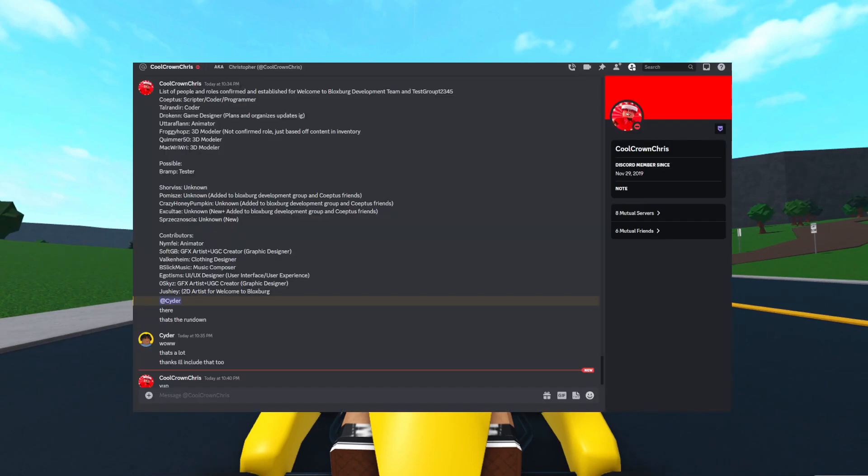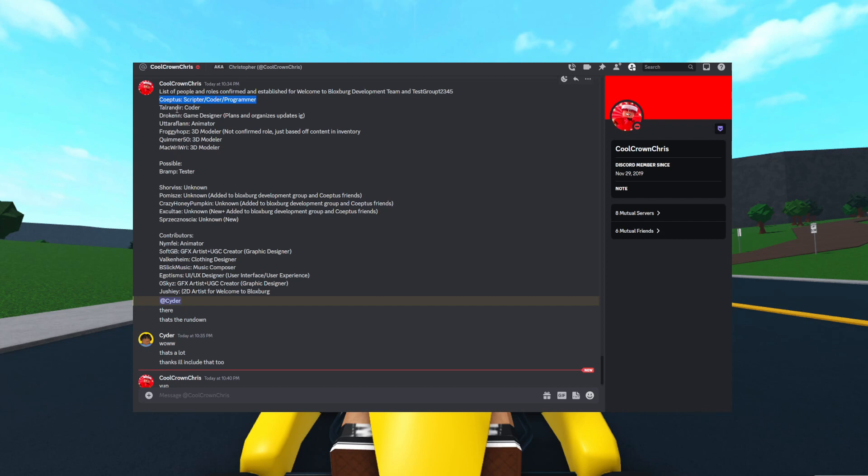Cool Crown Chris even helped me look at all of the new developers that were added to the game. I think there's 20 total, like I said in the beginning of the video. First, you have Coeptis, obviously. He's the scripter, coder, and programmer of the game. He's been here for like six, eight years. Talerander, he's a coder, he was just added to the game. Dworkin, a game designer, he's one of the new people. Ultraflan, he's an animator. Froggy Hops a 3D modeler. Obviously, we all know Froggy. He does the items and meshes and models and stuff that they add to the game.